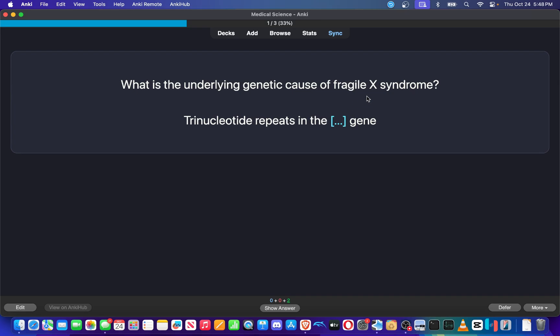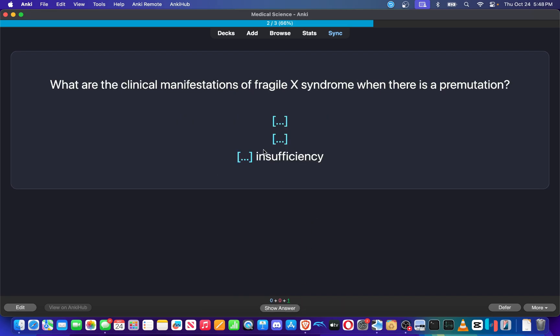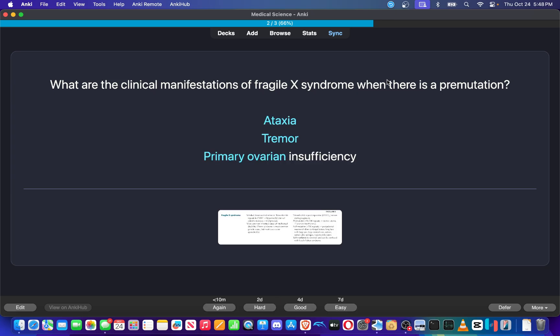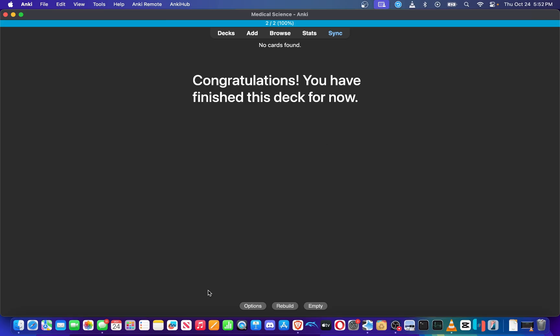Underlying genetic cause of Fragile X syndrome, trinucleotide repeats in the FMR1 gene. What are the clinical manifestations of Fragile X Syndrome when there is a pre-mutation? Ataxia, tremor, primary ovarian insufficiency. Sweet. I got all that. I'm very happy.